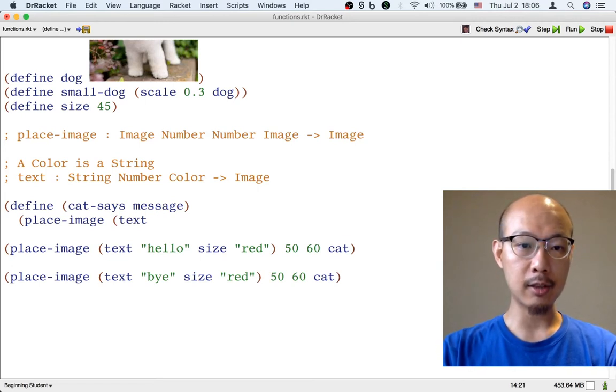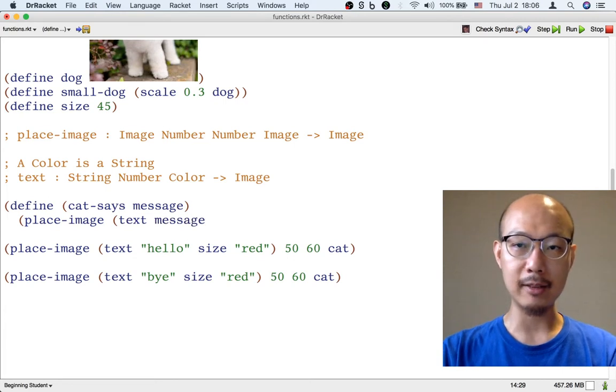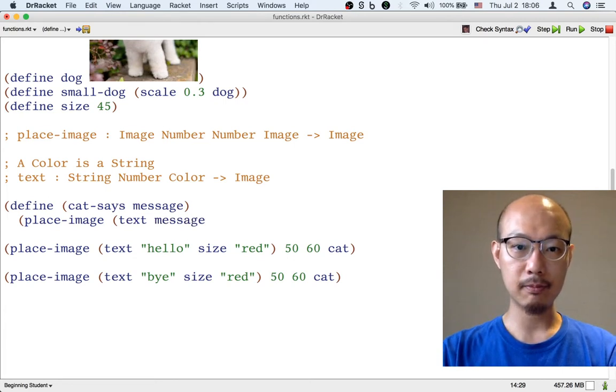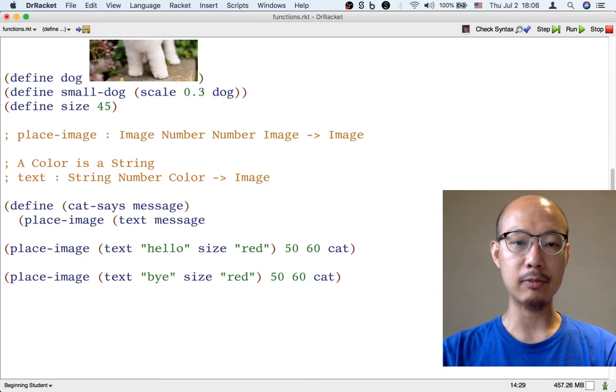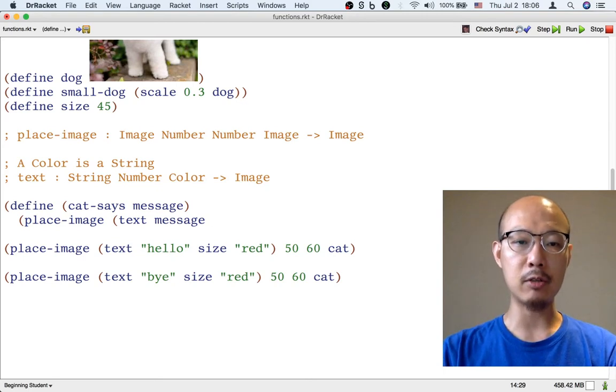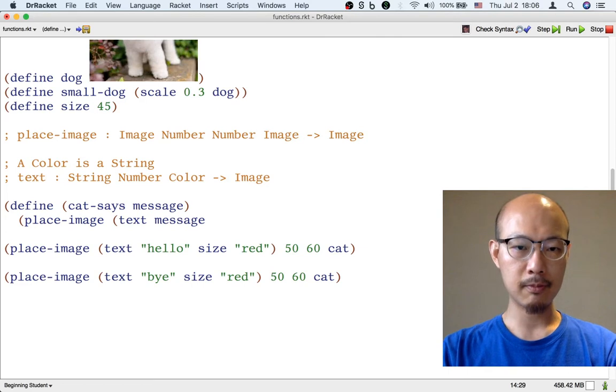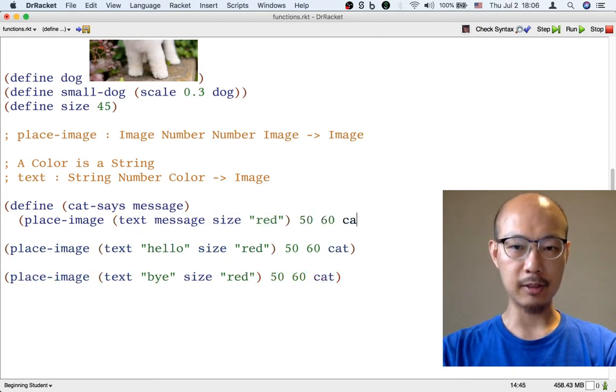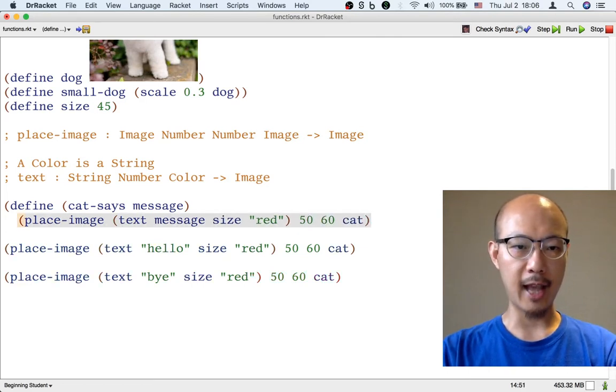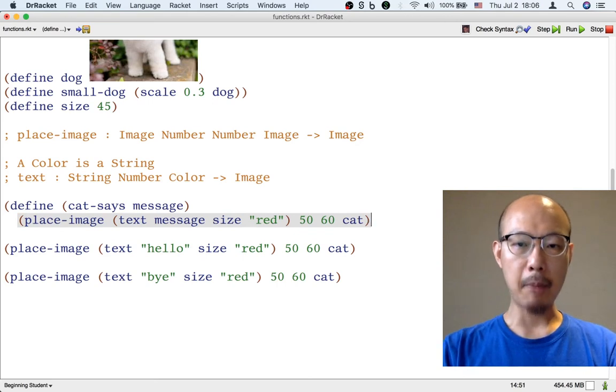So it could use a place-image operation. It could use a text operation. Except for the string that's passed to text, we want to use the input message. So that depending on what the input message is, we're going to get a different piece of text image. And then that image for the text is going to be placed onto the cat image. Okay, the rest of the formula is very similar to what we already have.